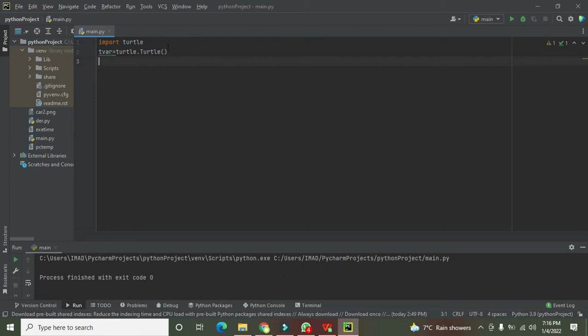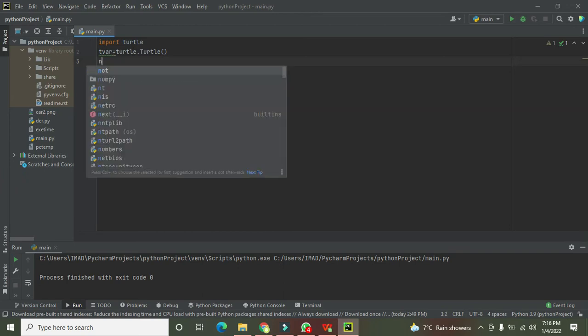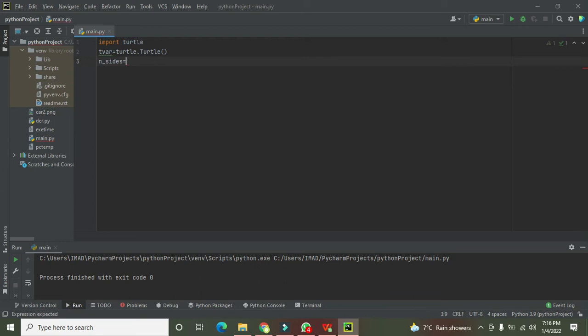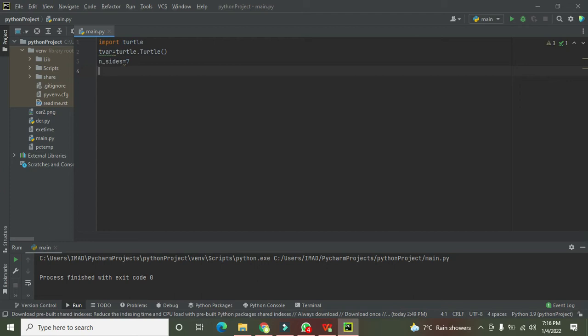Now what sort of polygon we need? Let's write n_sides equals seven. Now it is heptagon. Polygon means multiple sides - poly means multiple and gon means sides. We can say it can be like pentagon, hexagon, heptagon, octagon, decagon, etc. So n_sides equals seven, we want to draw the heptagon.